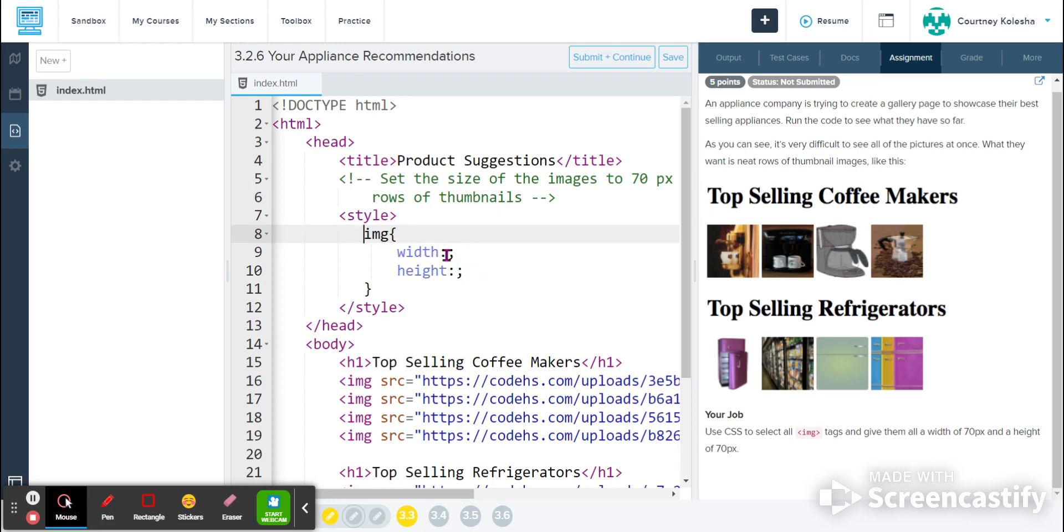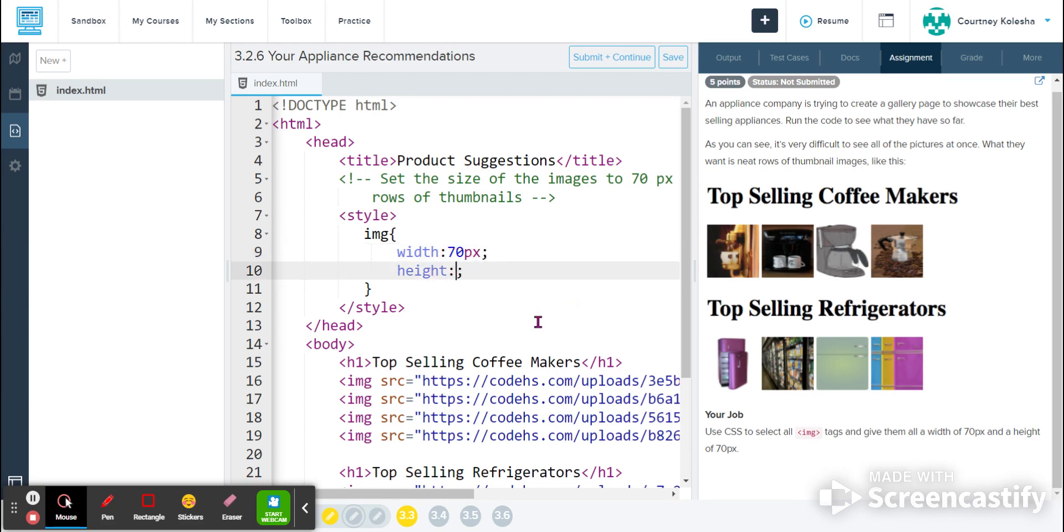The width has already been laid out for me. I will click between my colon and semicolon and type in 70px for 70 pixels. My height is the same, so I'll click again between the colon and semicolon, and type in 70 pixels px.